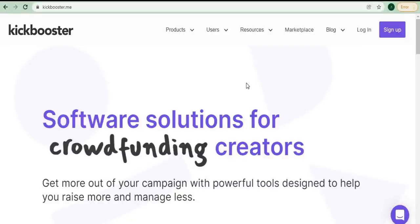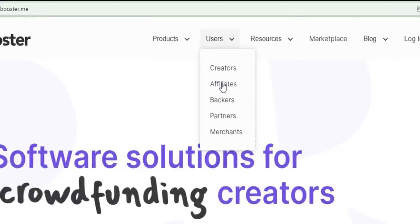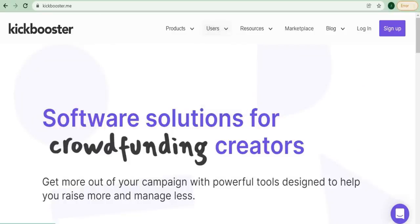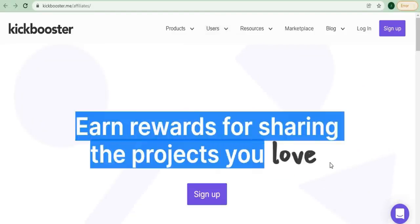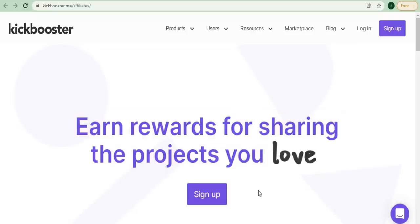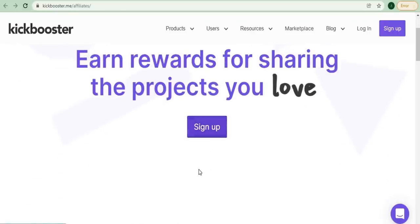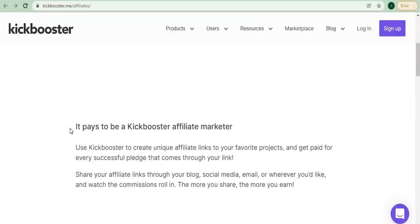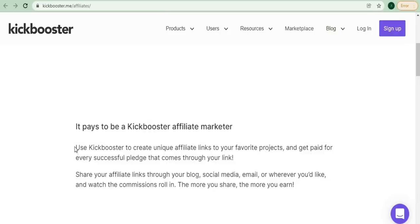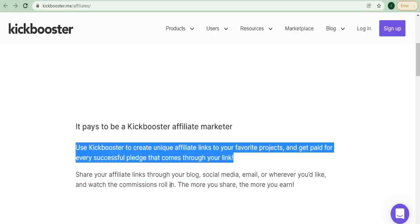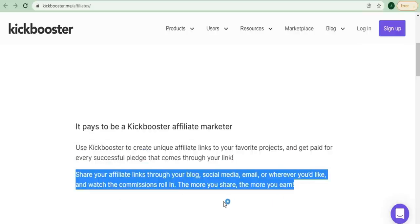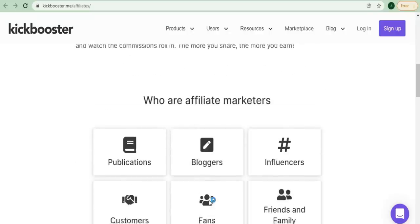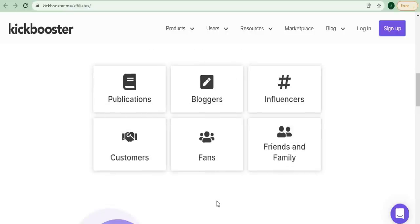What you need to do right now is hover over users and then click on affiliates right here, which will take you to this page where you can read more about being an affiliate marketer on this website. You may see right now on this website that you can earn incentives for sharing the projects that you enjoy. You can use Kickbooster to create unique affiliate links to your favorite projects and get paid for every successful pledge that comes through your link. You can also share affiliate links on your blog, social media, email, or anywhere else you'd like, and watch the commissions roll in. The more you share, the more you earn.